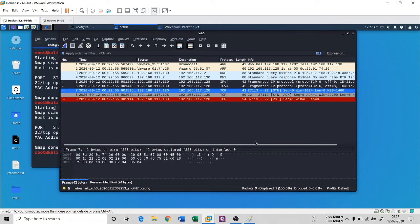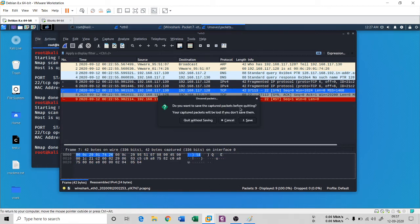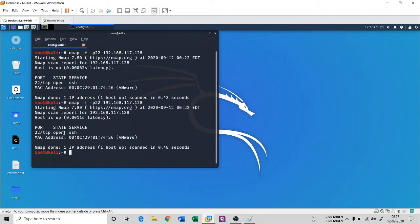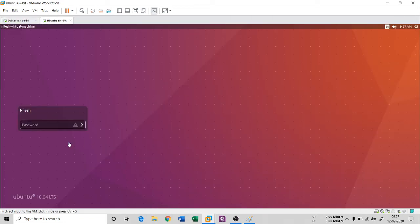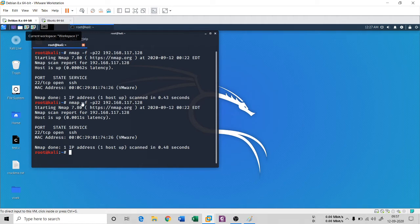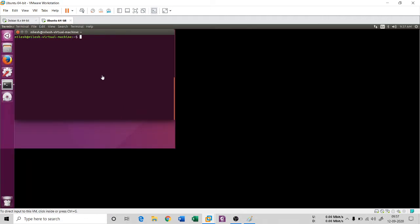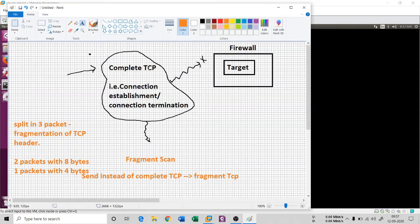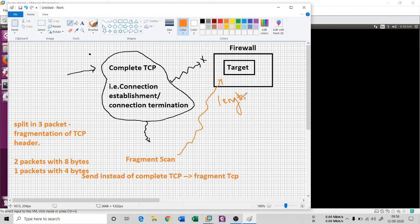One more thing: if you want to block this nmap fragment scan, you can use a firewall. For Ubuntu, I have IP tables. Based on the packet length — since the fragment scan enters the target system with a specific length — if I create a rule based on this length, I can drop these packets.